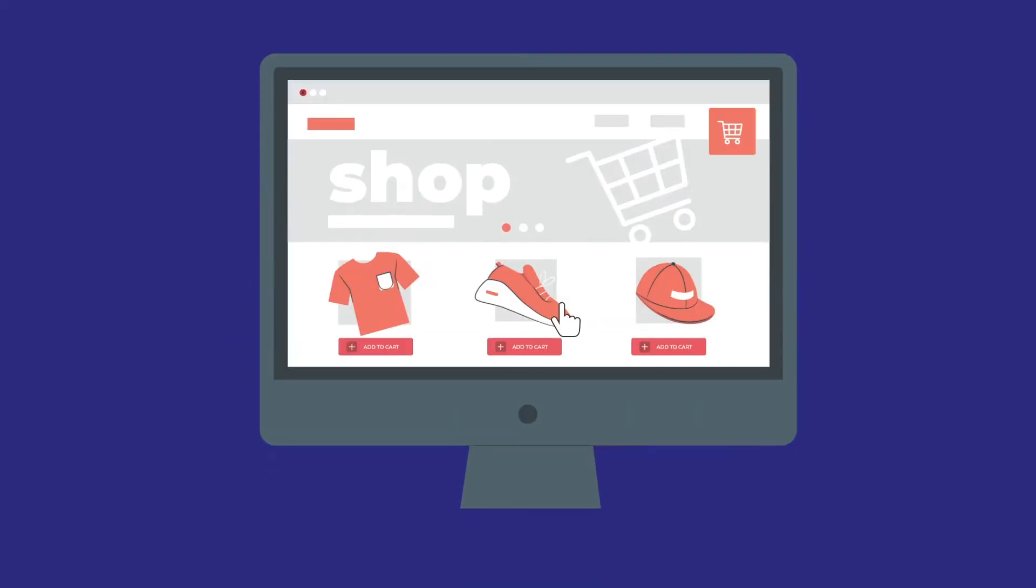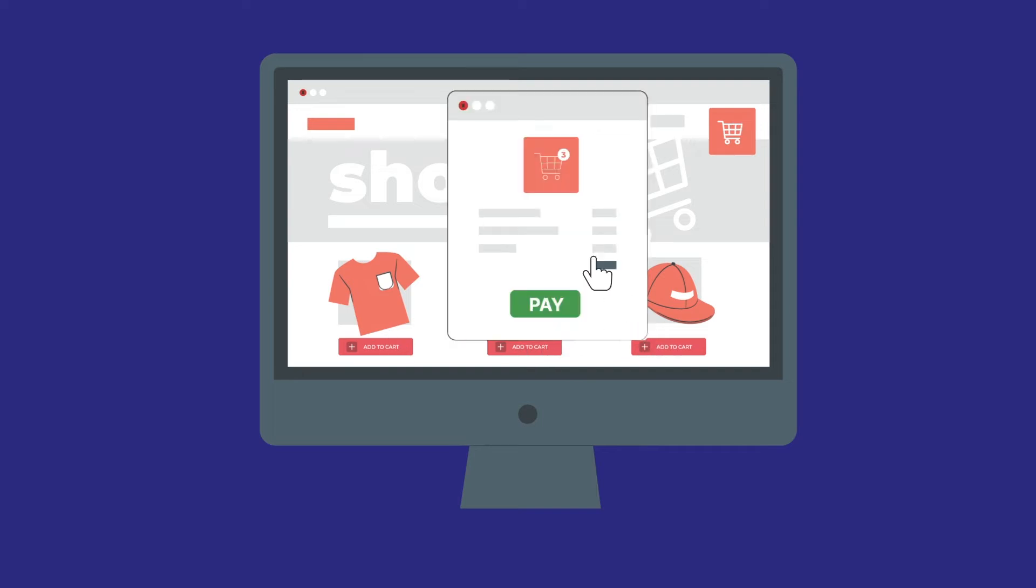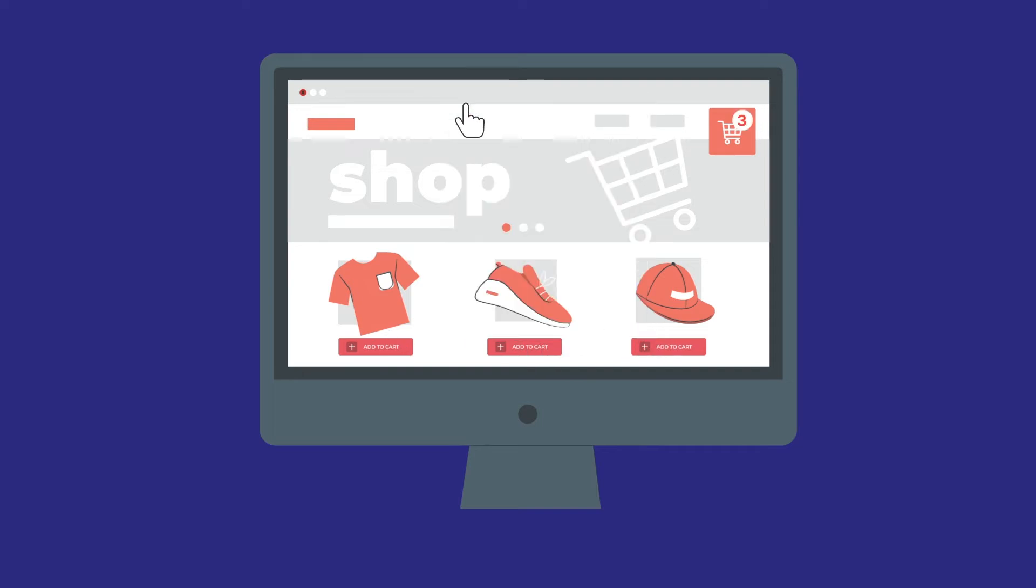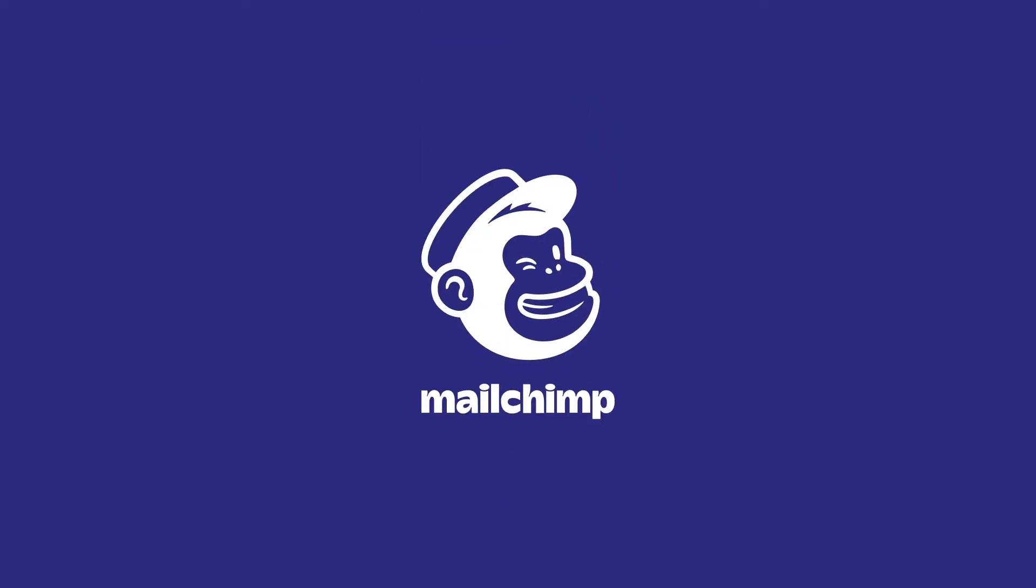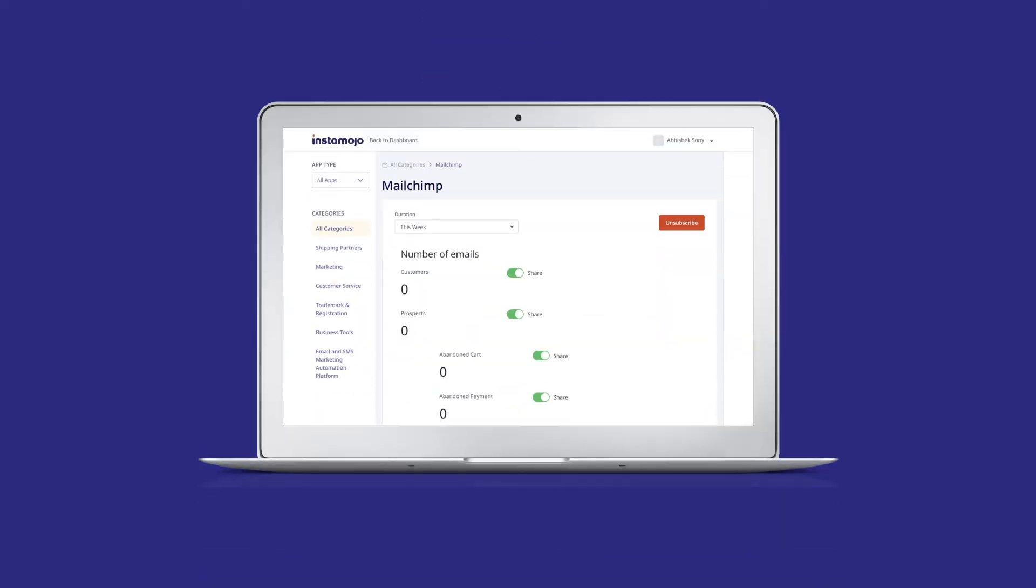Hello there! Did you know you could recover lost sales and convert potential customers just by sending the right emails at the right time to the right person? Welcome to Mailchimp for Instamojo, a free app that helps you send